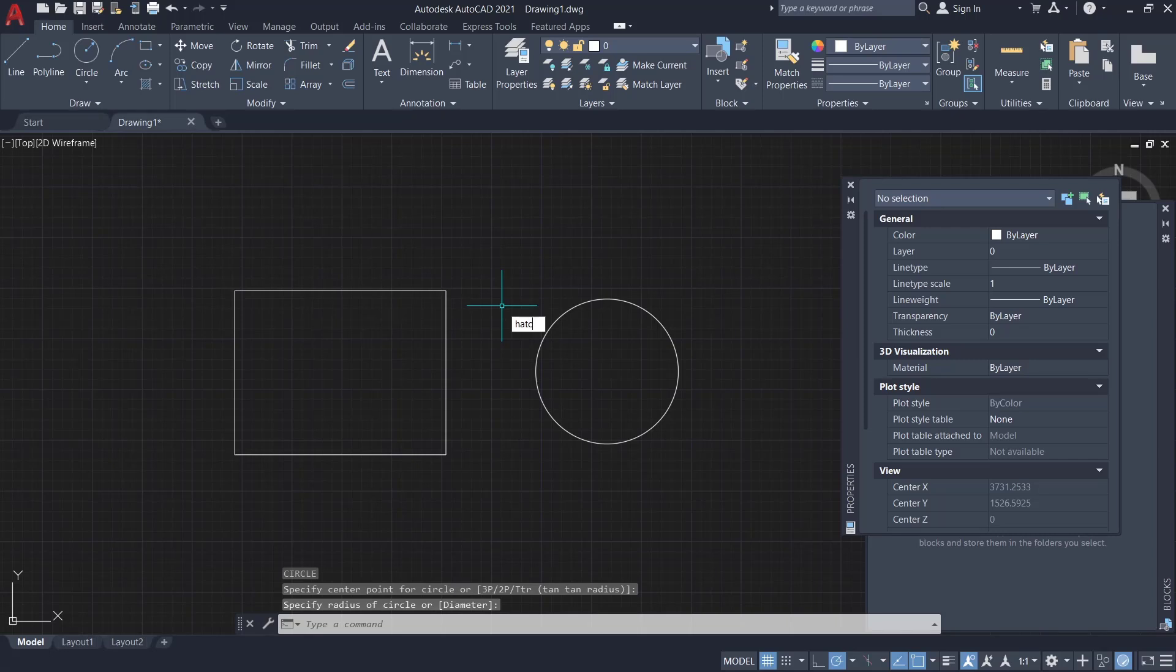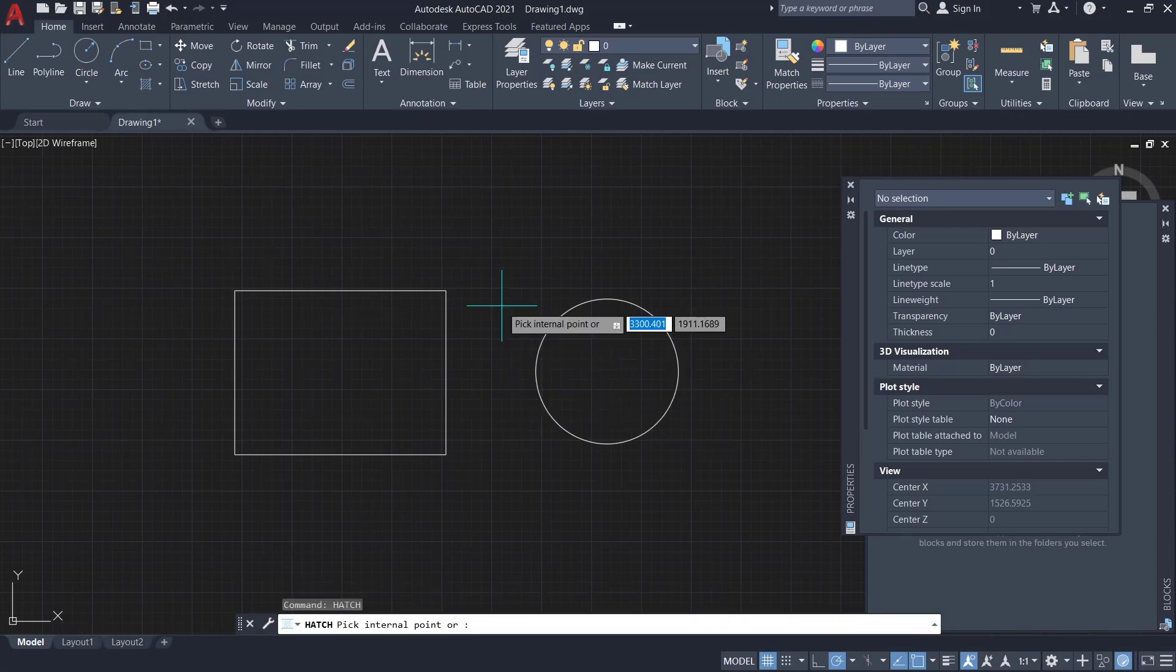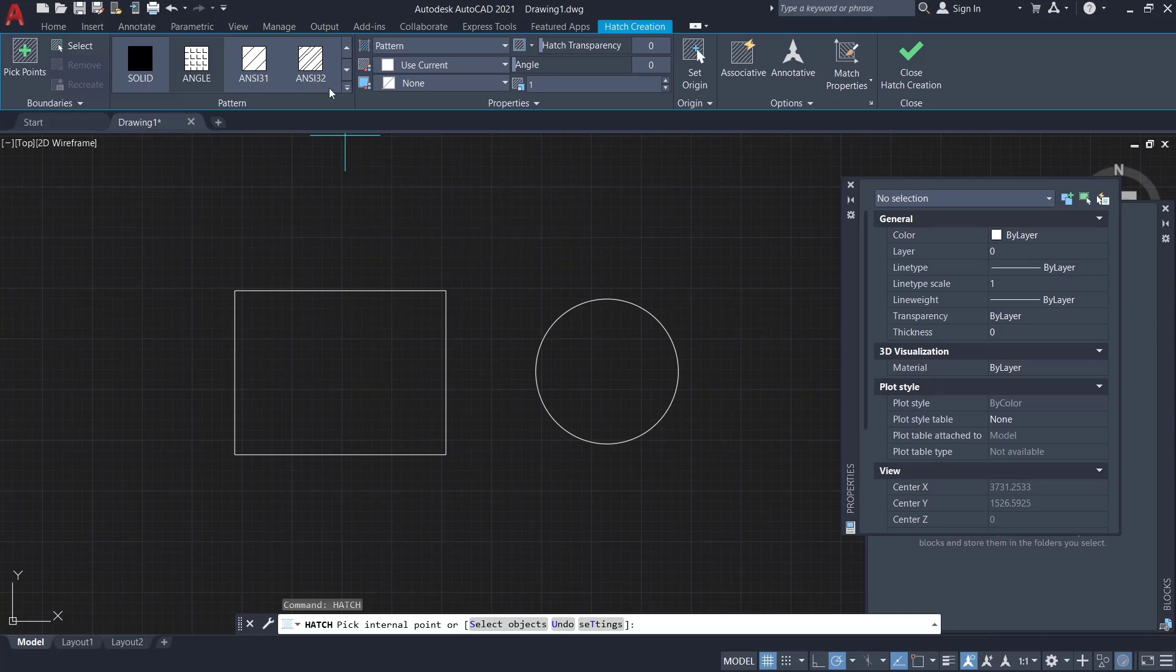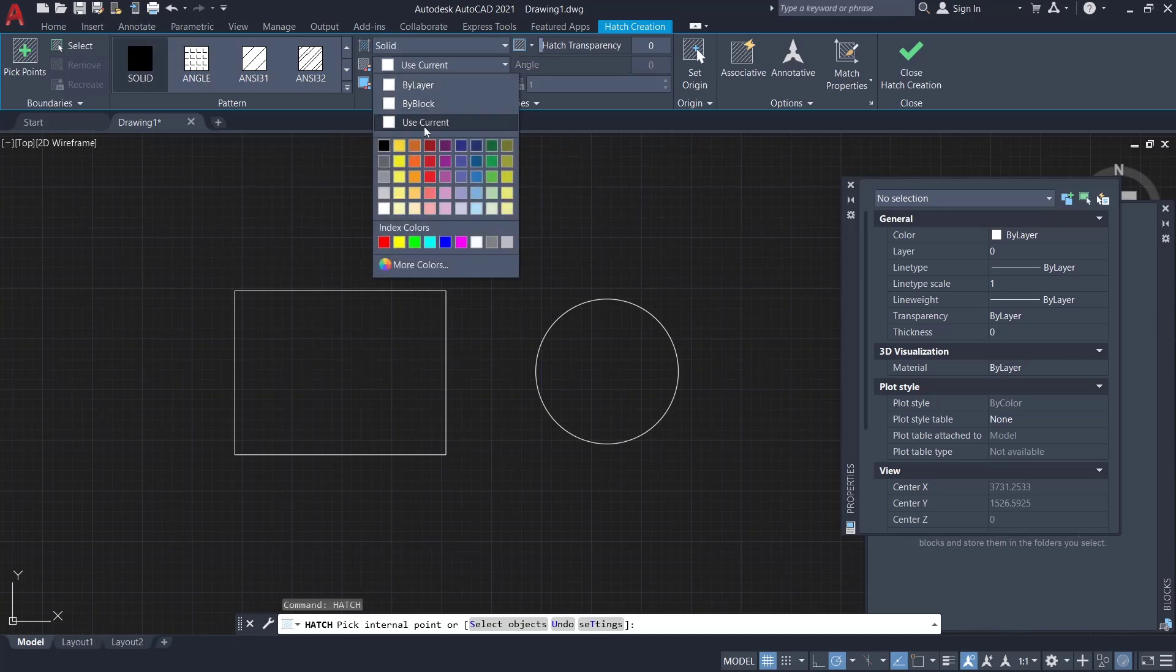Now if you want to fill this shape, you can type 'hatch', press enter, and hatch creation will show in the top bar. You can click on 'solid' to fill. To change color, click here - I will set it to red color.